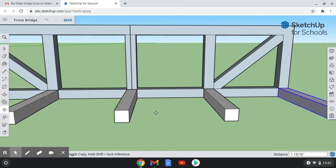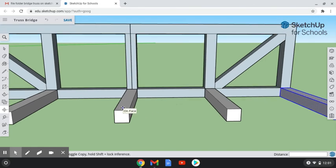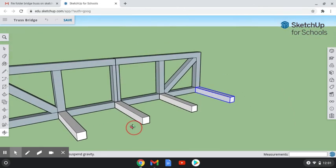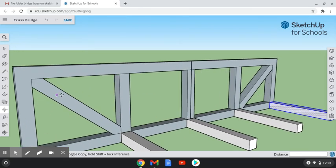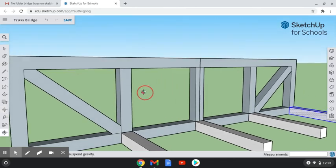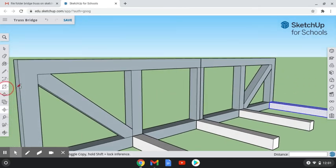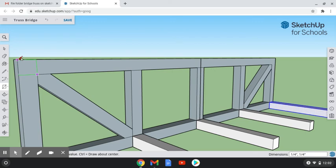And there we go — we have all five cross members connected to the bottom of our side view. The next thing we want to do is get five more right above the top, following the same exact process. I'm going to grab the rectangle tool and draw a rectangle from here up to the top corner, then push-pull this out two inches.